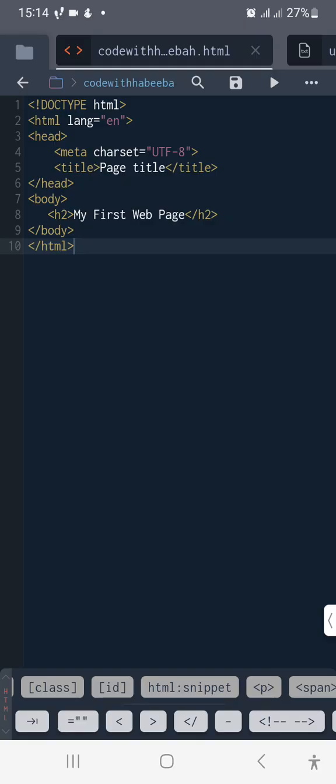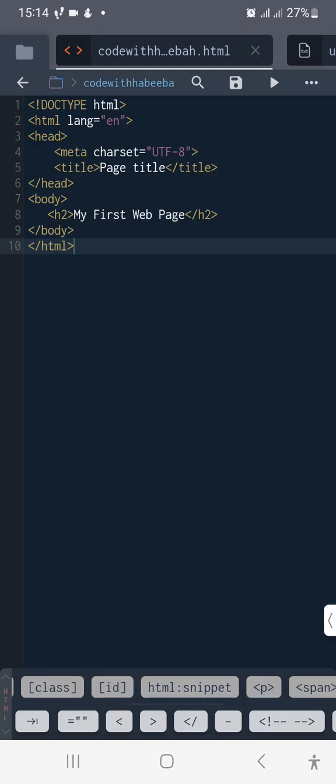For those using their iPhone to go along with us, I know most of you will be using Coder app. Note that Coder app will not generate the closing tag for you, so you may need to write that yourself, which is the angular bracket, forward slash H2, then the closing angular bracket.